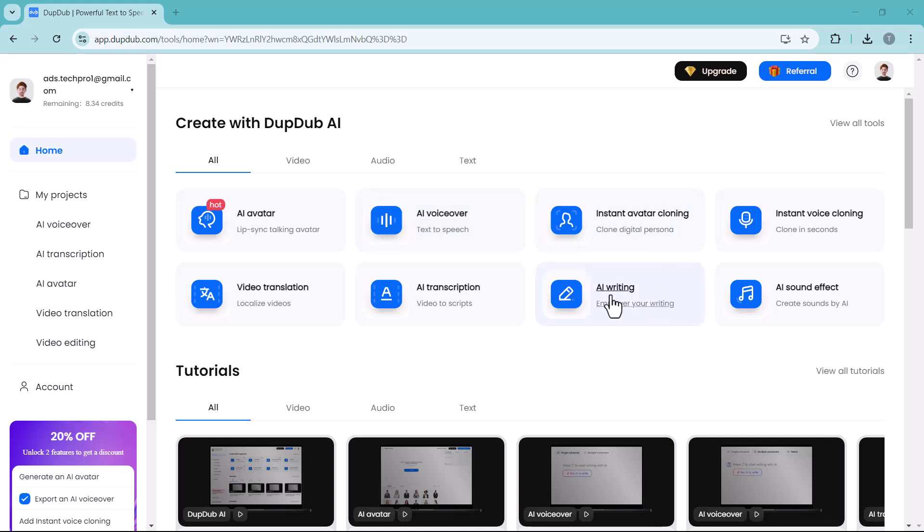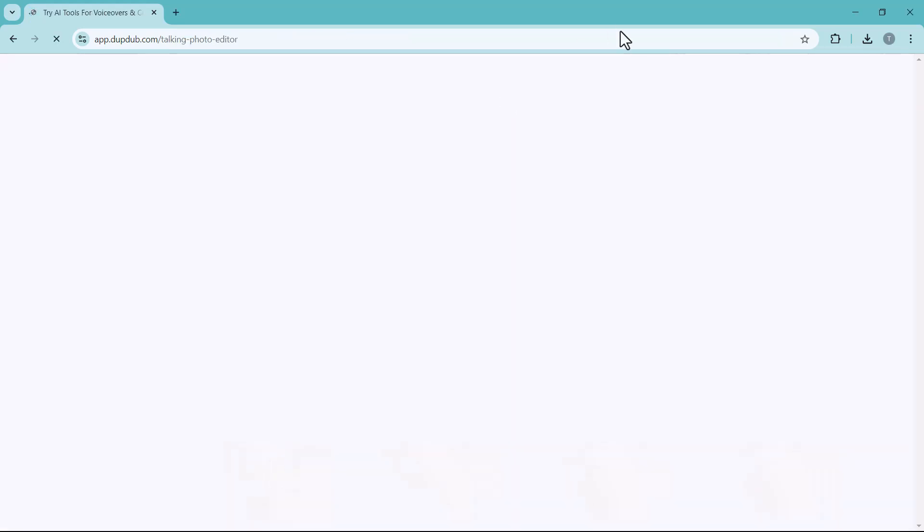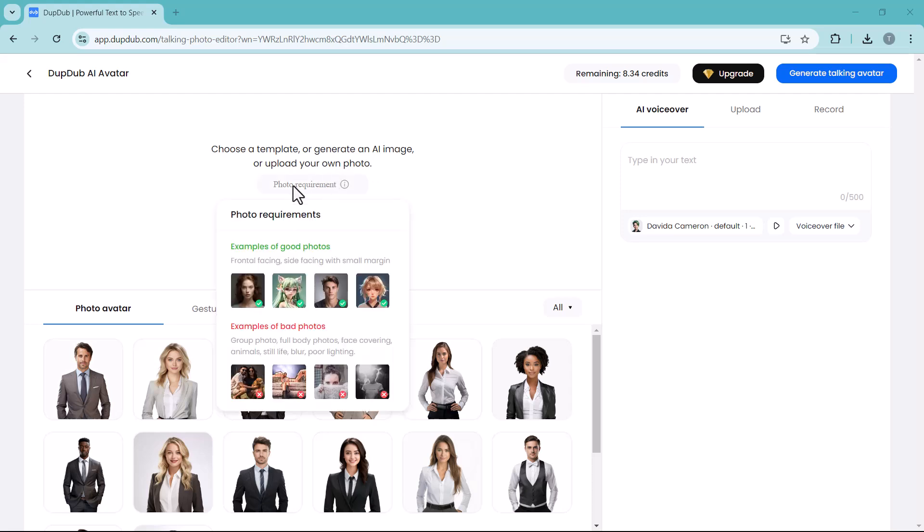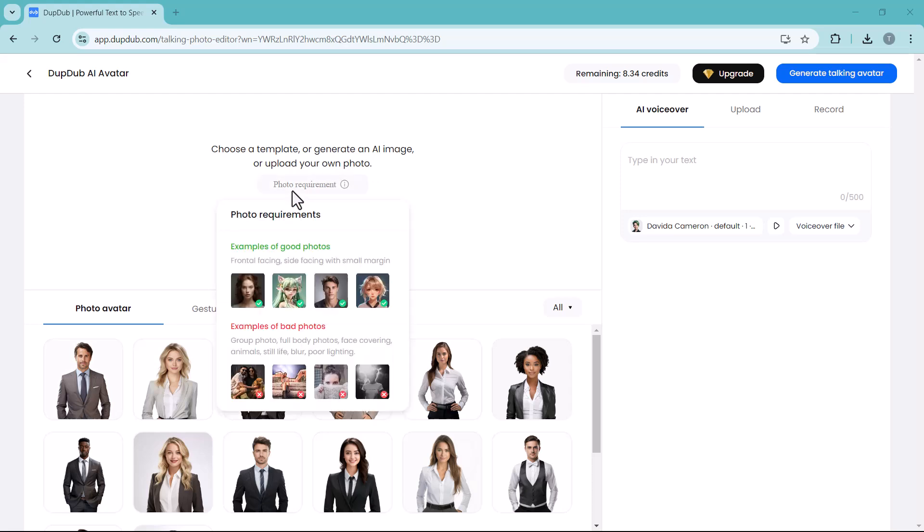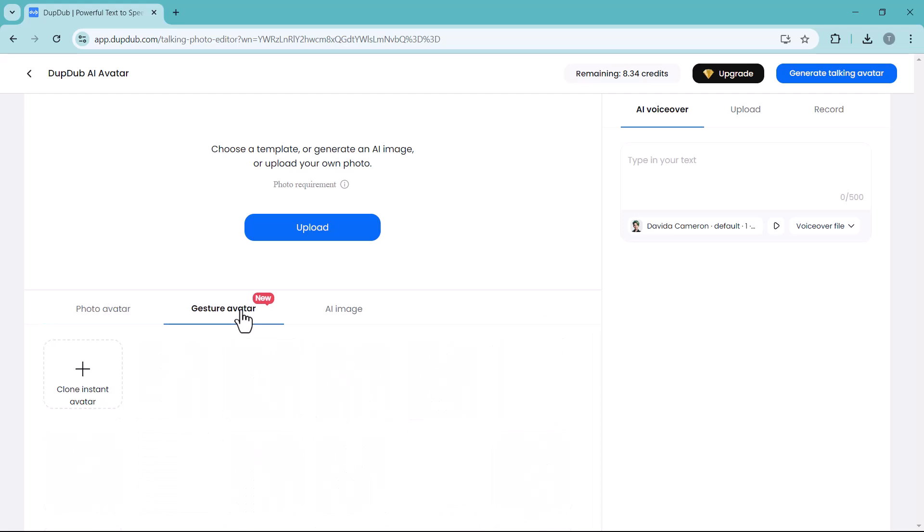Next we have AI avatar. AI avatars refer to a digital presentation of a person or character that is powered by AI. These avatars can simulate human-like behaviors, expressions, and movement, often using advanced AI algorithms to interact with users in real-time. You can select any avatar from these models or you can also upload your photo here. Here you have different avatar options like male and female models and gesture avatars.